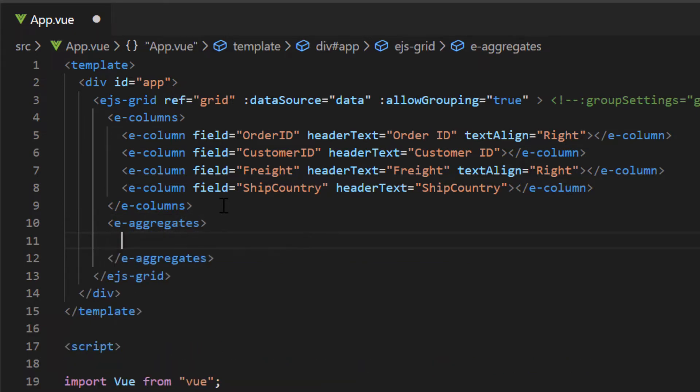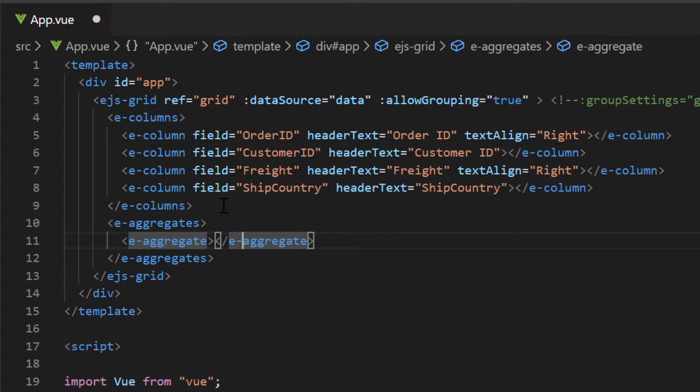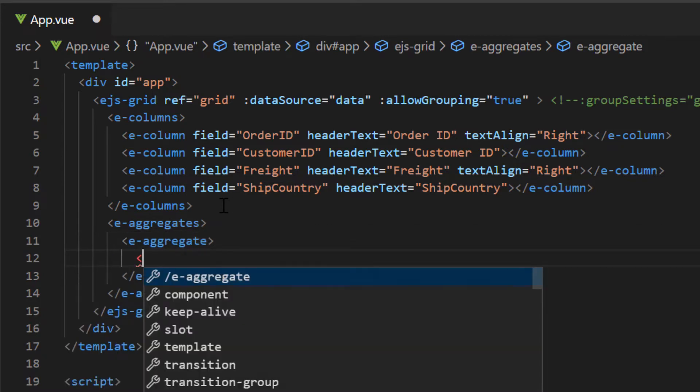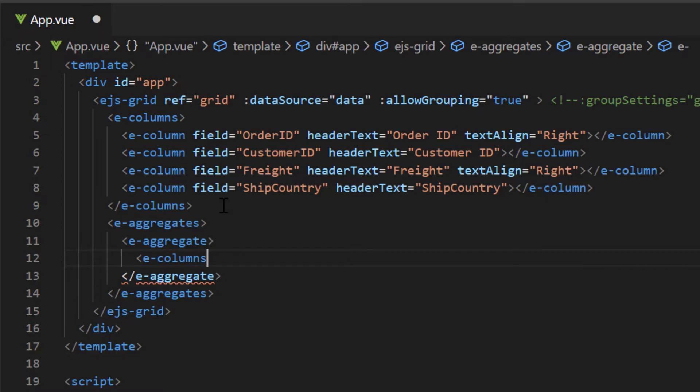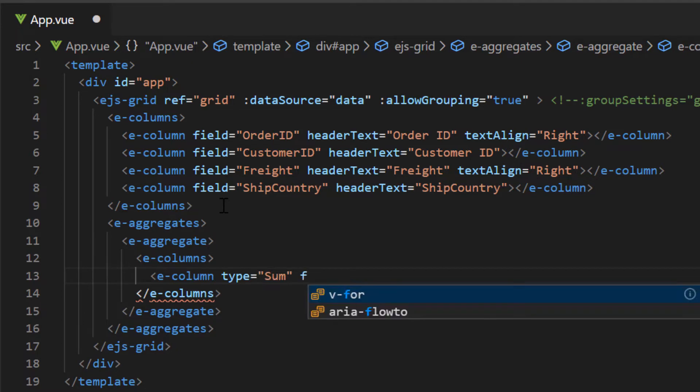Add the E aggregate directive to specify the aggregate for the freight column. Inside the E columns directive, add a column with its type as sum and its field as freight.